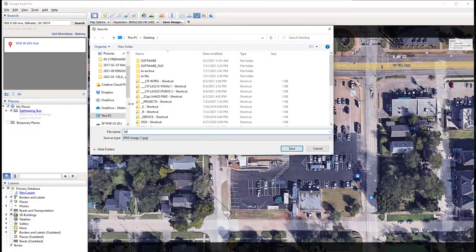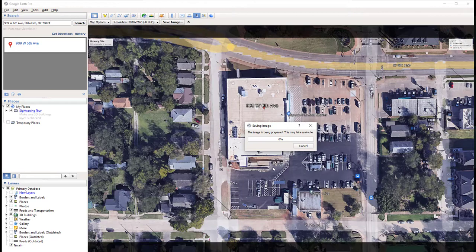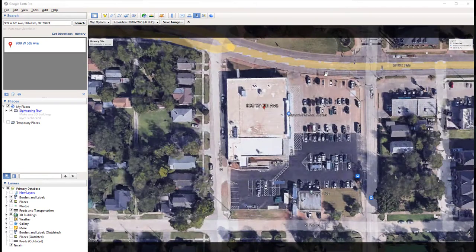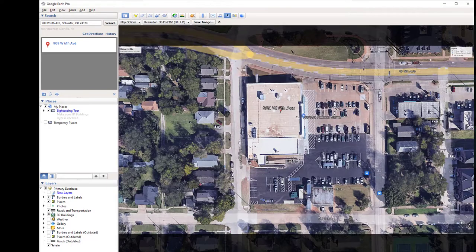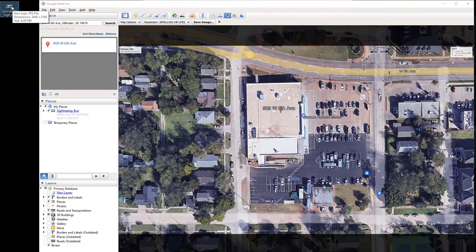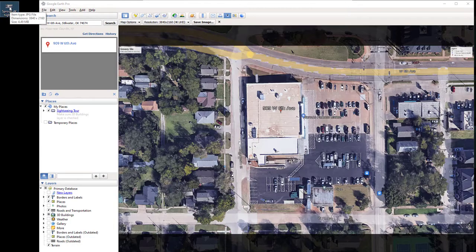I'm going to save it as 'sprouts 4K high res' and I'm saving it to my desktop. It's going to take a few seconds to save, and then the screen shakes one time — that really means your file is ready. I have two screens, so it's saved to the second screen's desktop. This is the file just generated. If you hover your cursor on it, it tells you over 4 megabytes, which seems a pretty good resolution.